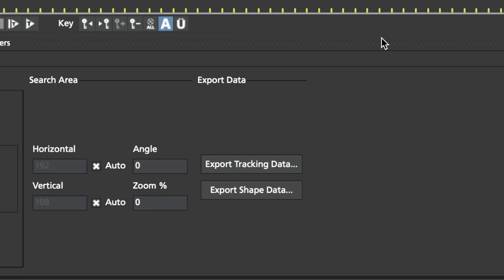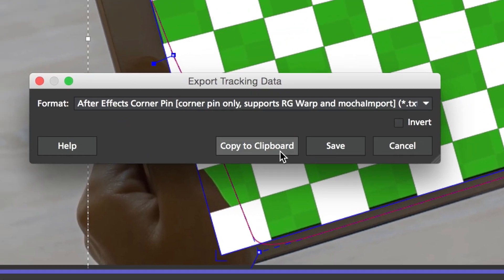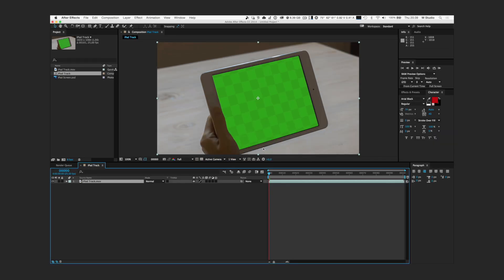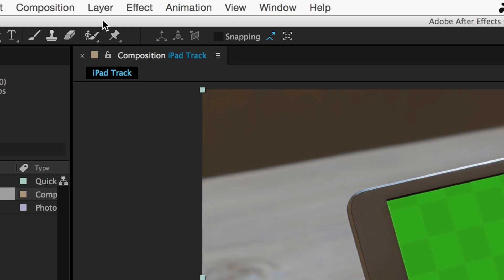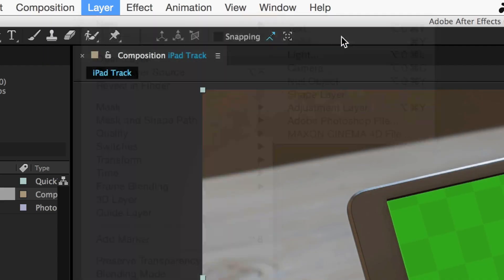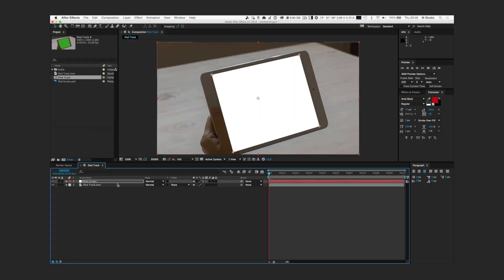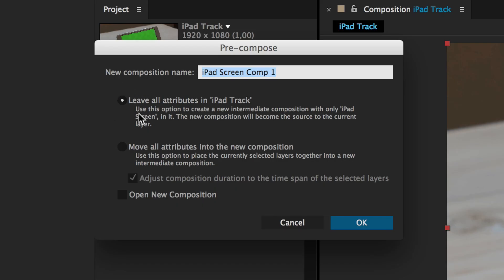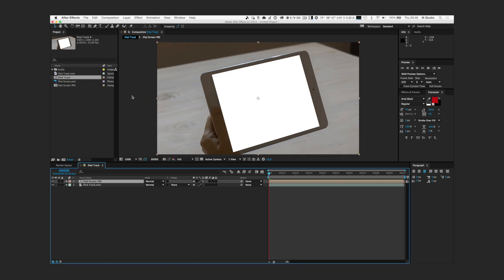Now we are ready to click on Export Tracking Data and click Copy to Clipboard. It seems that nothing happened but trust me and move back to After Effects — we are almost done. The following instructions might be weird but this is the official workflow I learned from Imagineer trainers. In your composition, move to the very first frame and create a new solid. Paste the data we have just copied from Mocha and pre-compose the solid.